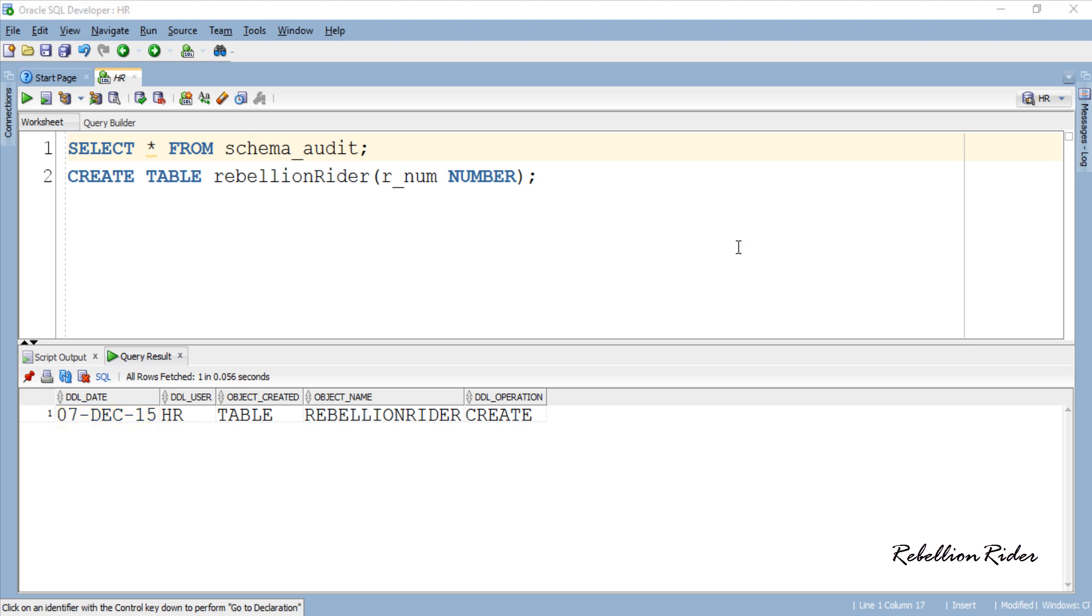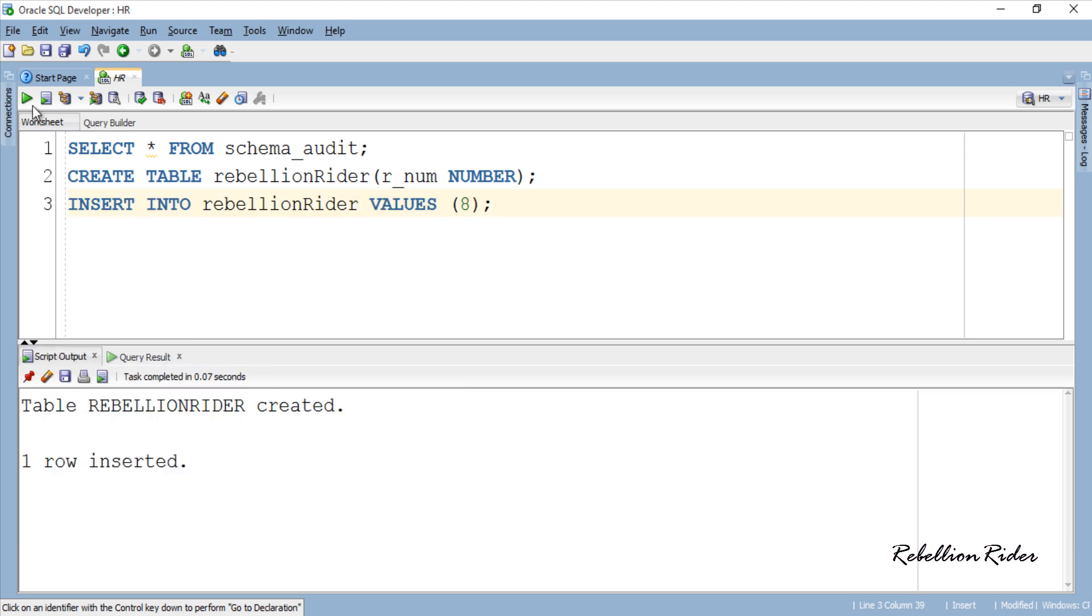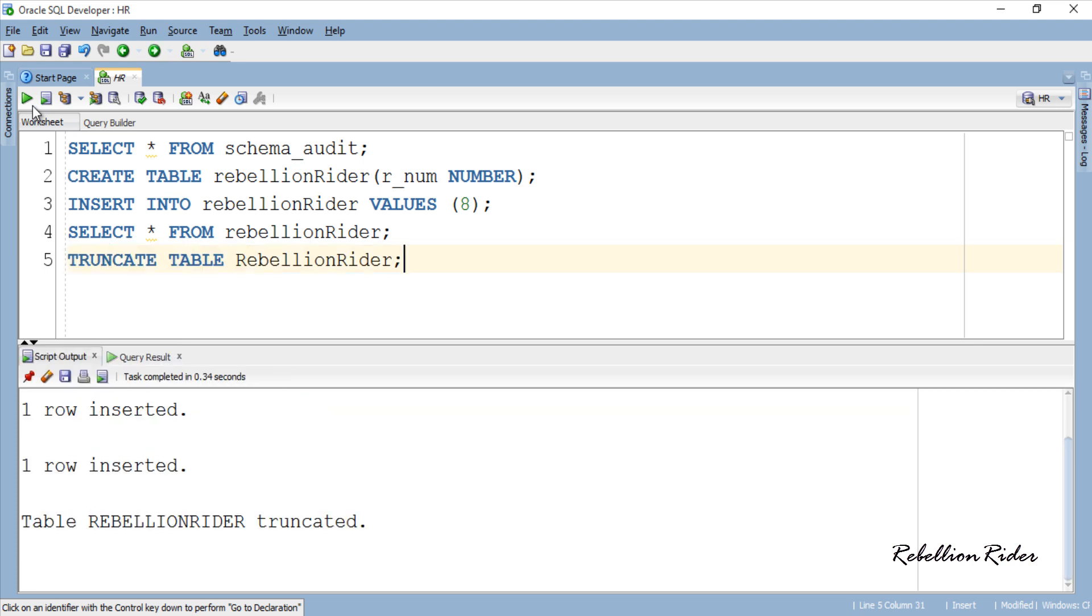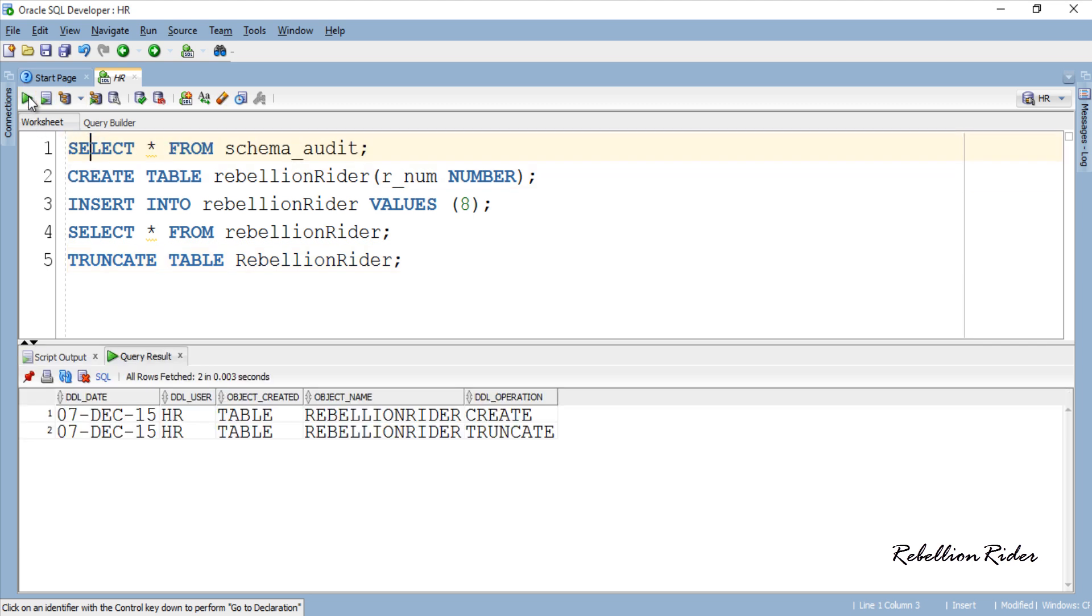Object table with the name rebellion rider using create DDL by user HR is created on this particular date. Let's insert some rows into this table and then truncate it to check whether this trigger works for truncate DDL or not. I just inserted 2 rows into the table rebellion rider. Let's quickly check. We now have two rows here so let's truncate and empty this table rebellion rider. Done. Now check the schema_audit table. So we have an entry for truncate DDL also.